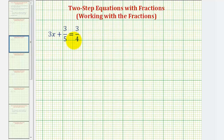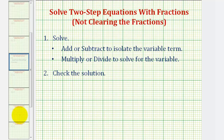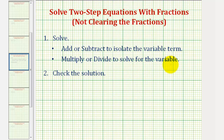For this example, we're going to solve this like any other two-step equation, which means to solve for x, or the variable, we'll first add or subtract to isolate the variable term, then we'll multiply or divide to solve for the variable, and then we'll check our solution.